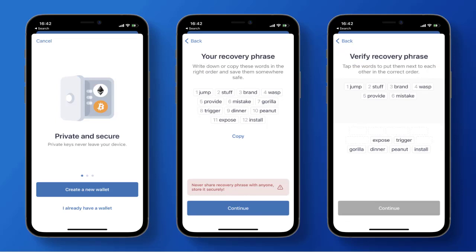When initially setting up TrustWallet on your device you will be asked to set up a wallet password and to write down a provided wallet seed phrase for backup purposes. It is very important that you don't lose access to this wallet seed phrase because doing so will result in the loss of your wallet's funds if you happen to lose access to your device. We recommend that you write it down and keep it in a safe place stored offline so that you can recover your wallet if need be in the future.